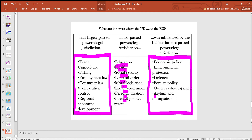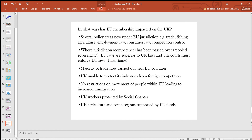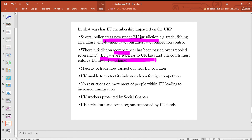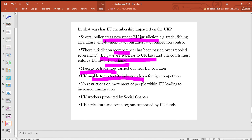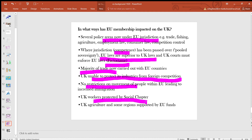This is the whole idea of 'take back control.' However, because of our geographical and political relationship with the EU, we're still going to have some kind of close relationship with them. In summary, EU membership impacted on the UK in several ways: several policy areas — trade, fishing — were under EU jurisdiction where competence had been passed over and pooled; EU laws were superior to UK laws, as seen in the Factortame case; and the majority of trade was and still is carried out with the EU. The EU also enabled protection of its industries from foreign competition. There were no restrictions on the movement of people, leading to increased immigration — one of the four freedoms of the EU.